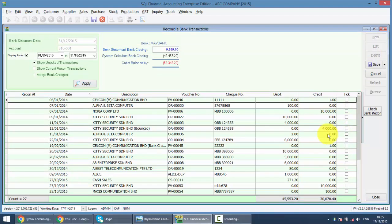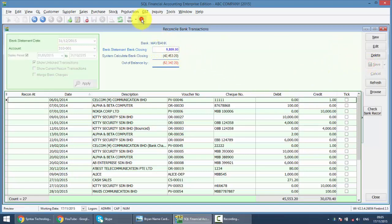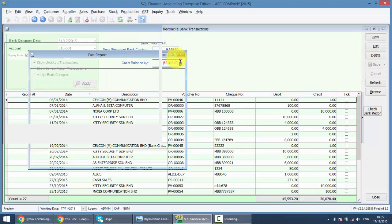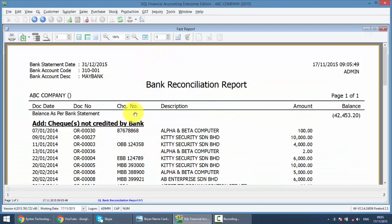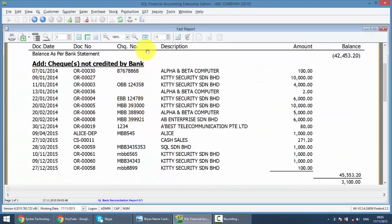Of course, when you finish the whole reconciliation, the out of balance must be zero. If not zero, then it is totally wrong. But you do not need to wait until the end. Because as when you do the recon, this is the checking for you. And of course, after finish, you can refer back to the bank reconciliation report by clicking the preview button.